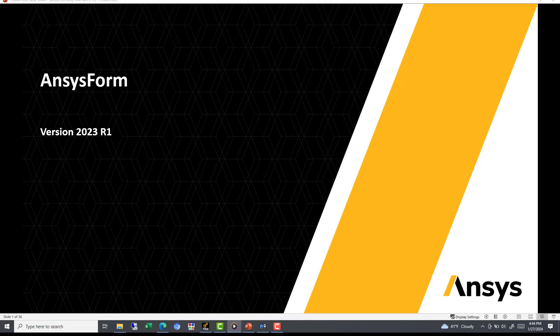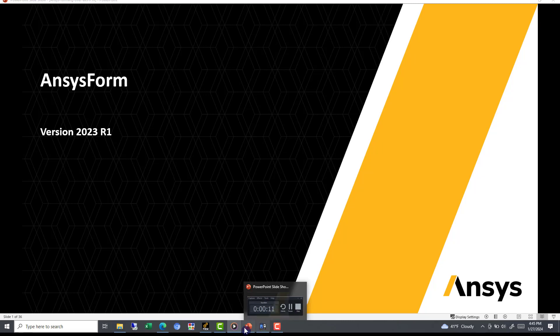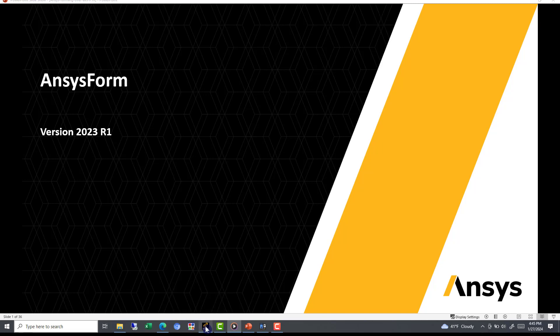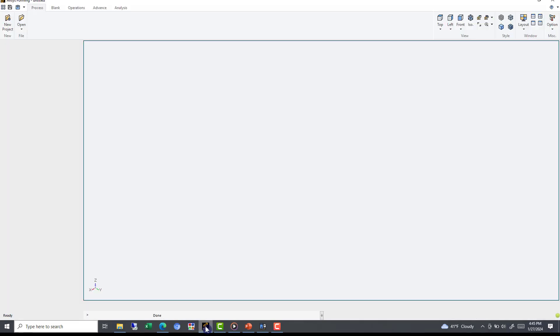Hello, all. This is an introduction to the R1 2023 version of AnsysForm. In just a few minutes, we will be exploring everything you need to know about AnsysForm, the new modernized interface for the transient nonlinear solver, LSDyna. We will be going through some of the basic features of the software, in addition to running through an example to really showcase what AnsysForm is capable of.